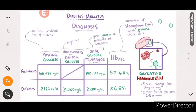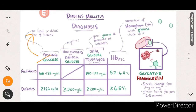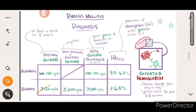Diagnosis is common for both Type 1 and Type 2. The first test is the fasting glucose test - no food or beverages for eight hours, but water is allowed. For pre-diabetic patients, a normal fasting glucose level is 100 to 125 mg/dL. For diabetic patients, fasting glucose will be more than 126 mg/dL.